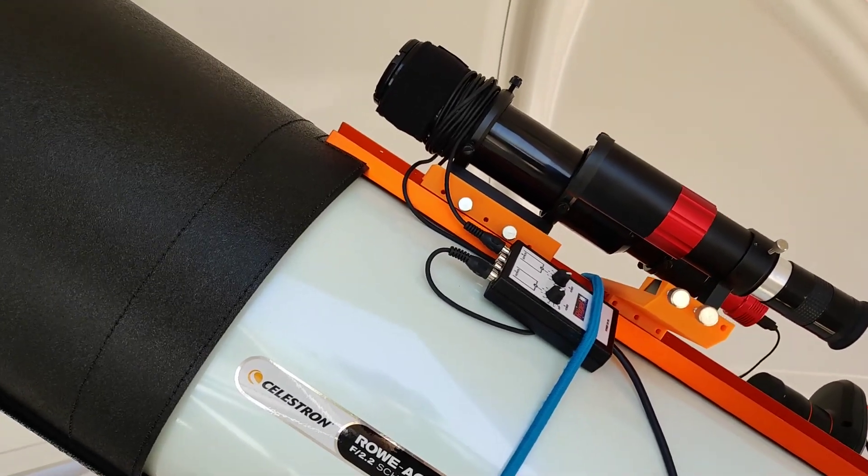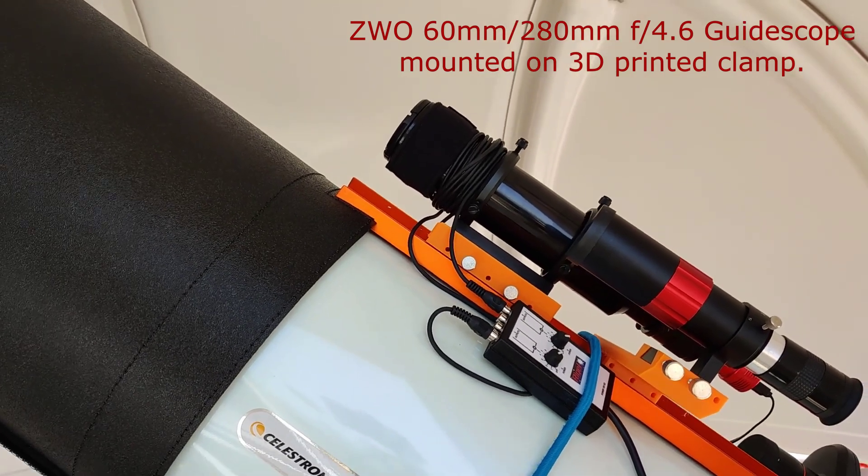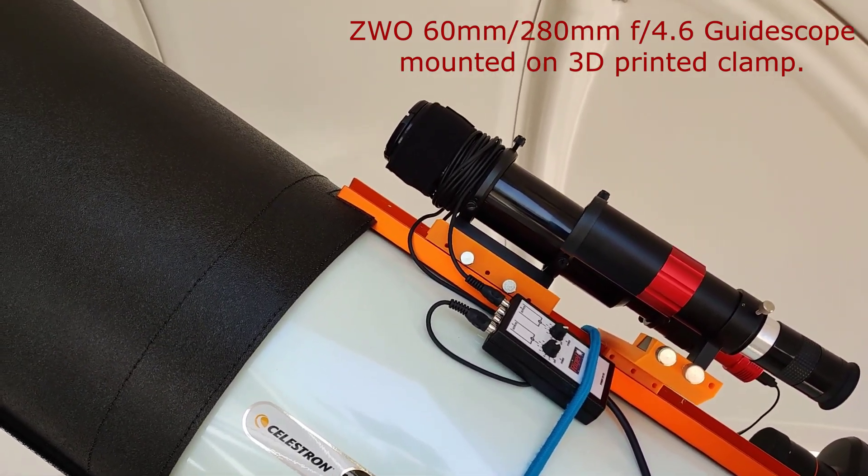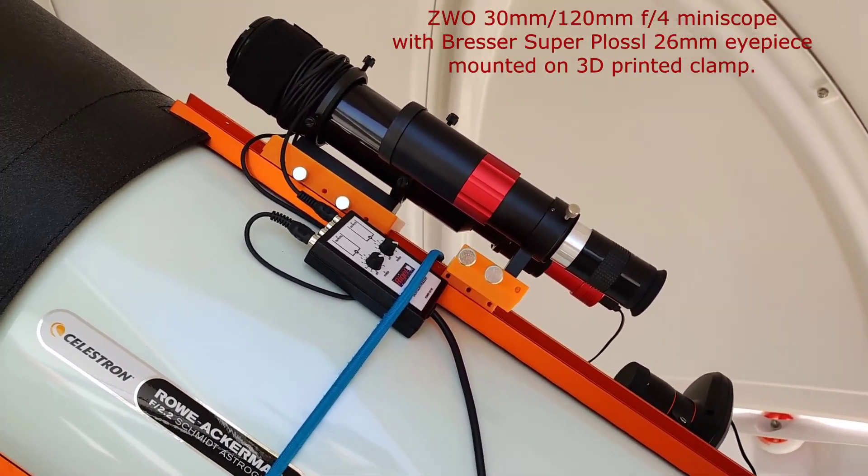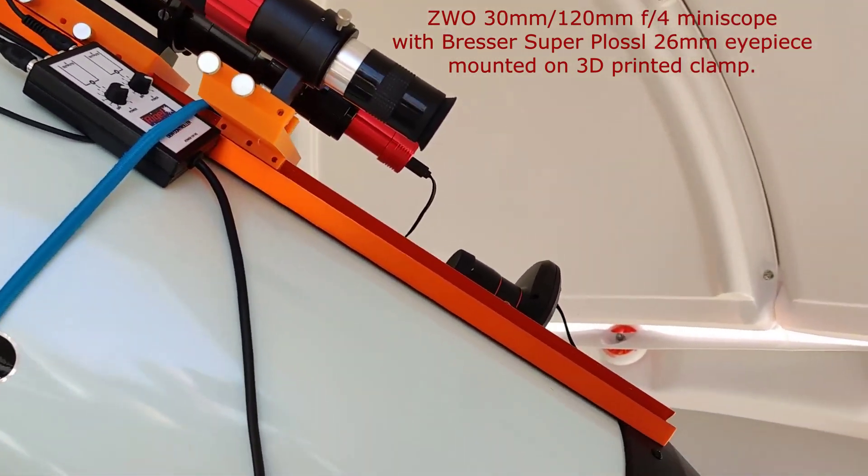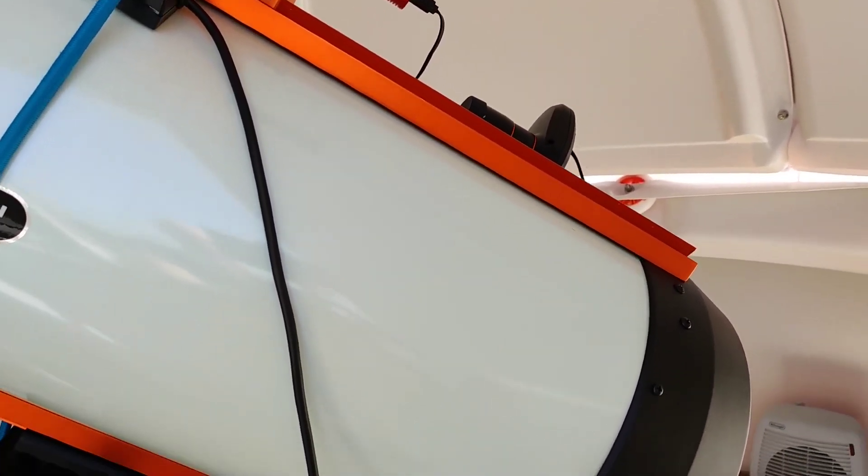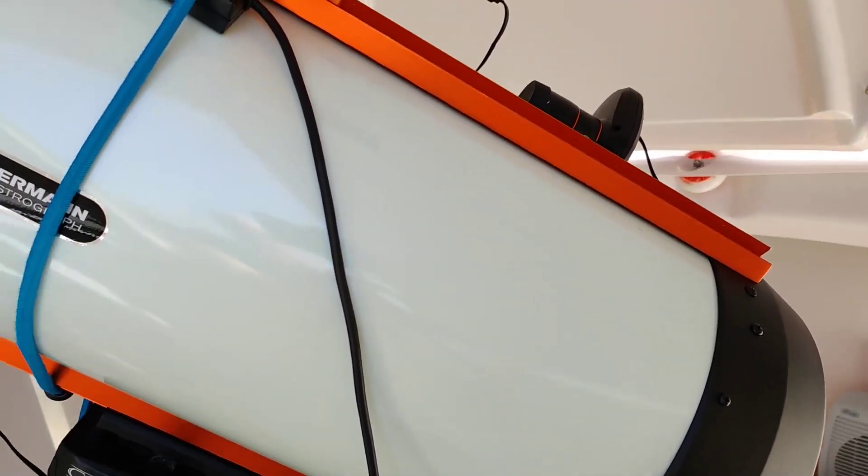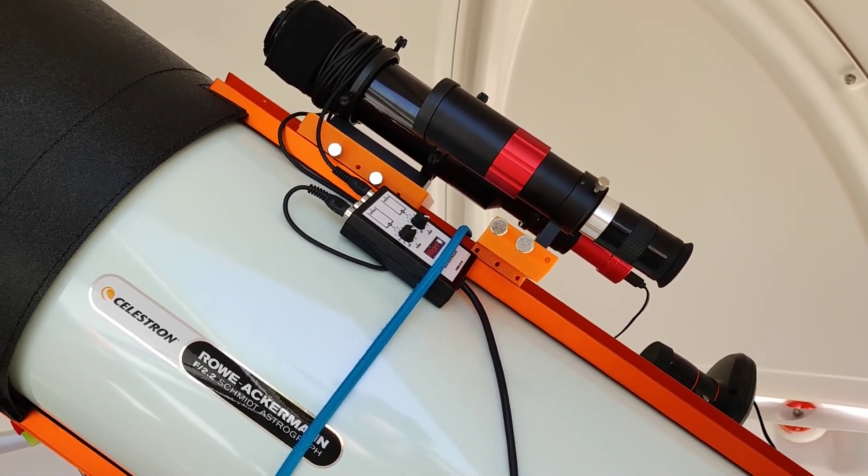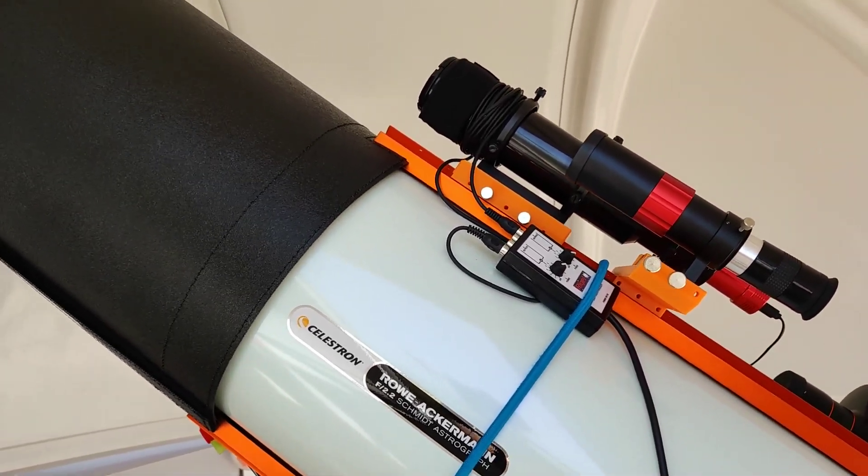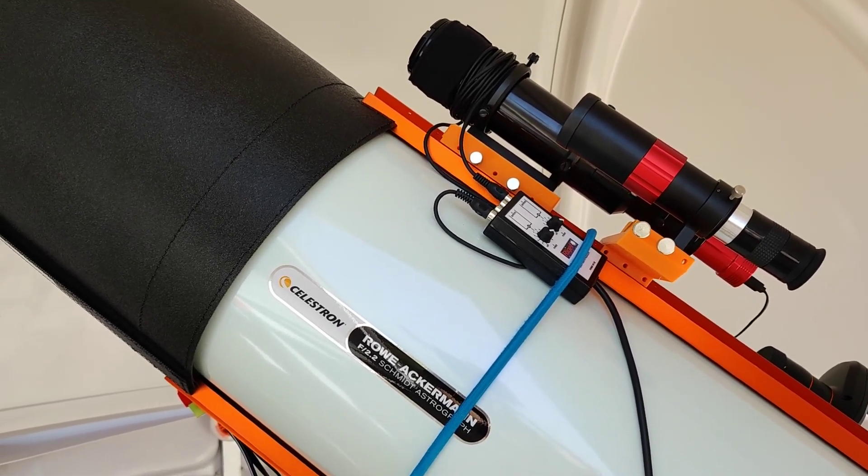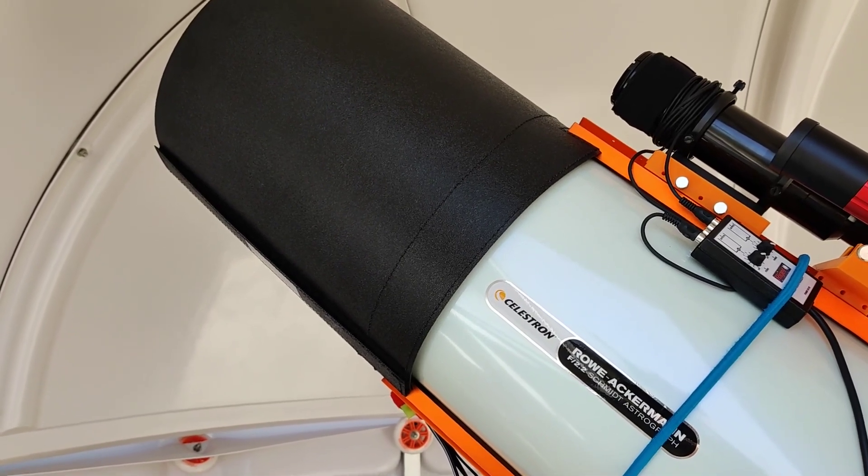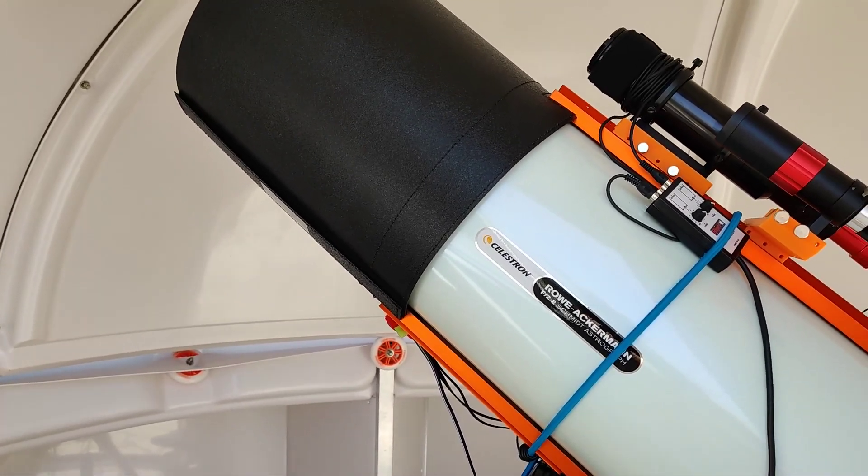On the telescope itself I've got my 60mm, 280mm focal length guide scope and sitting next to it I've got the 30mm ZWO mini scope. One of the issues I had setting everything up was the finder scope that fits on to my Edge 11 does not fit on to the Rasa. It clashes with the top dovetail bar so I had to make up this little finder scope using the mini scope and a 26mm eyepiece. I've also got the dew heater for both the guide scope front lens and for the dew heater shield on the front of the Rasa which is the same size as the one I use on the Edge 11.